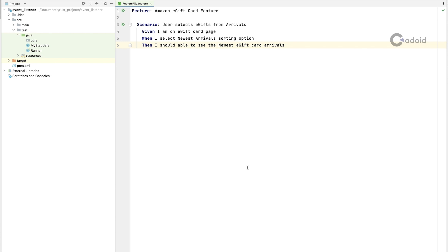Before jumping into that, I will explain why we need Cucumber event listener. Let us say if you have a separate reporting system and you have built that, in that case you can use event listener to ingest all the scenario status into your reporting system.